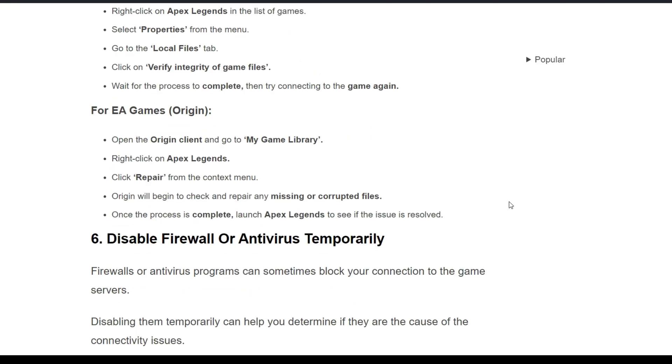For EA Games Origin, open the Origin client and go to your game library. Right-click on Apex Legends and click Repair from the context menu. Origin will begin to check and repair any missing or corrupted files. Once the process is complete, launch Apex Legends to see if the issue is resolved.